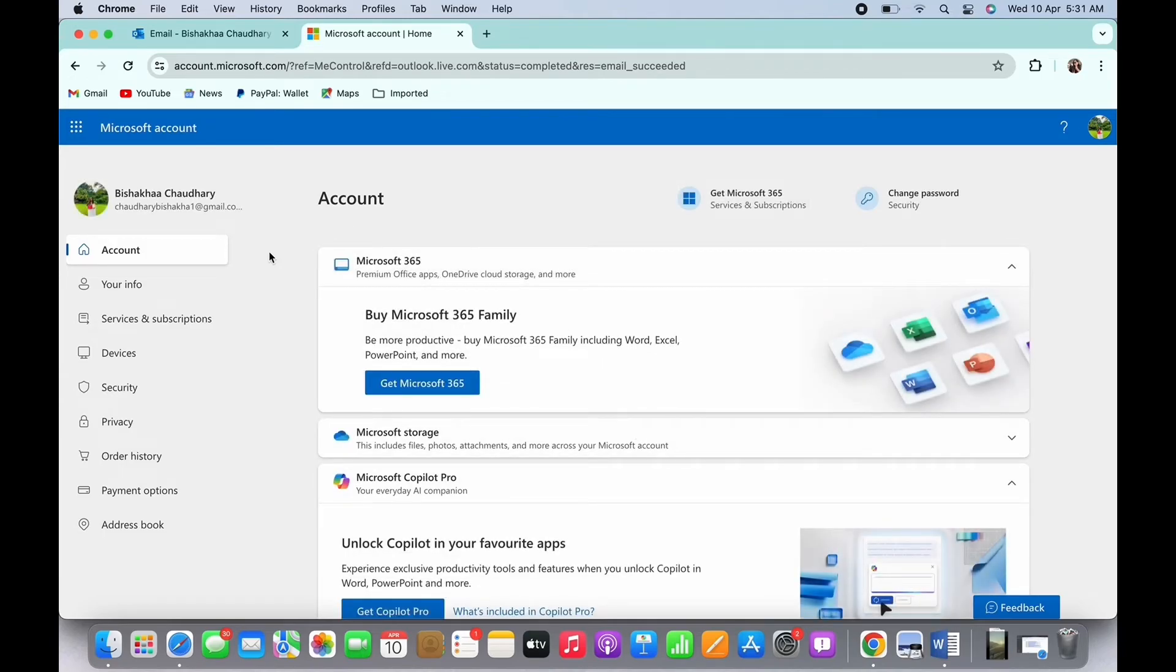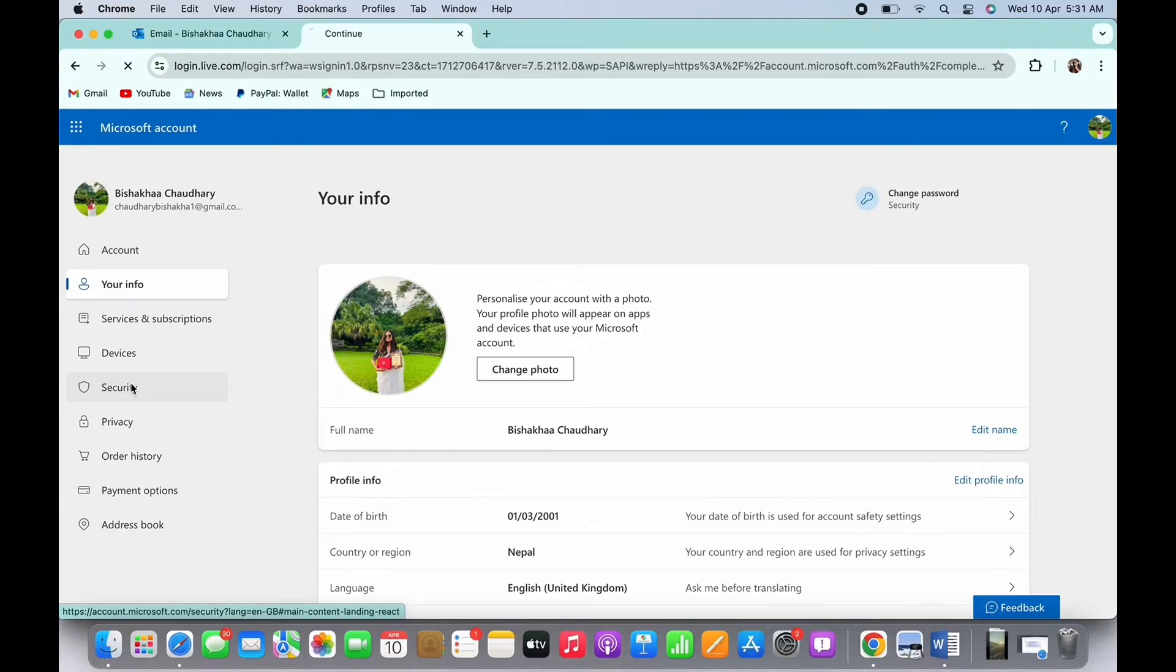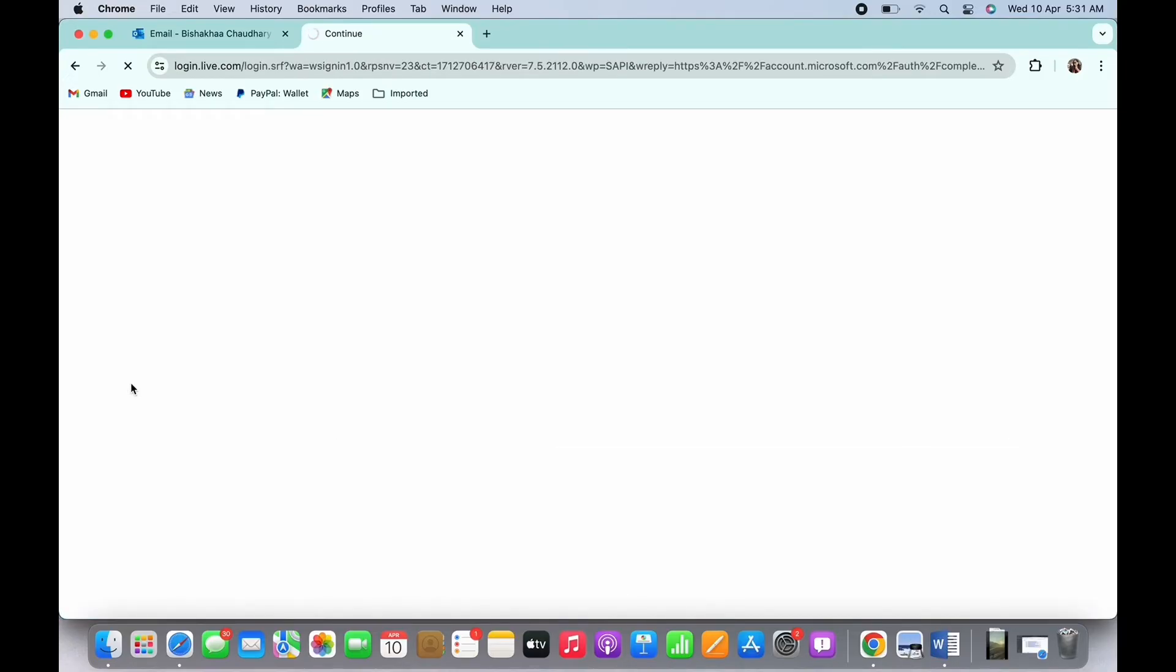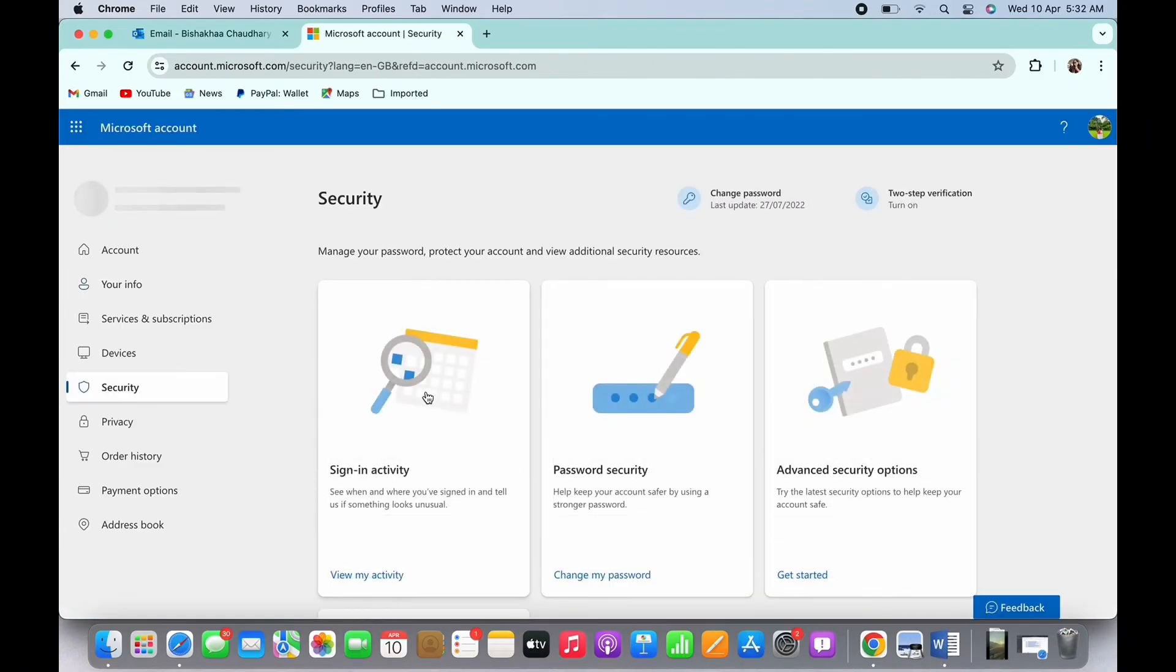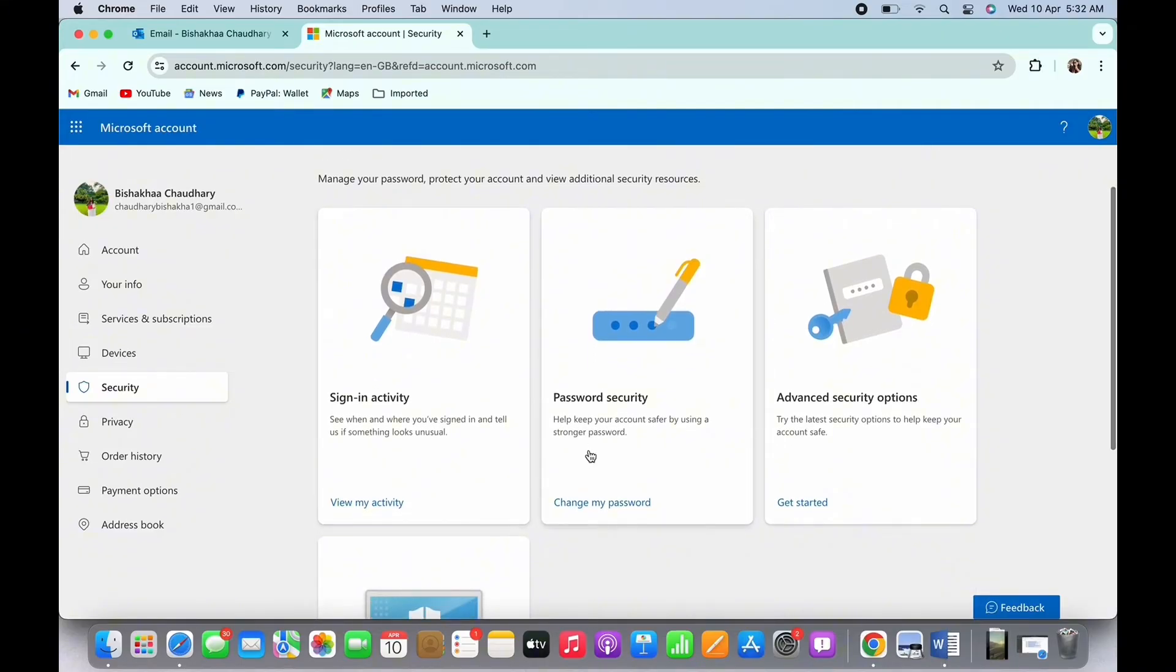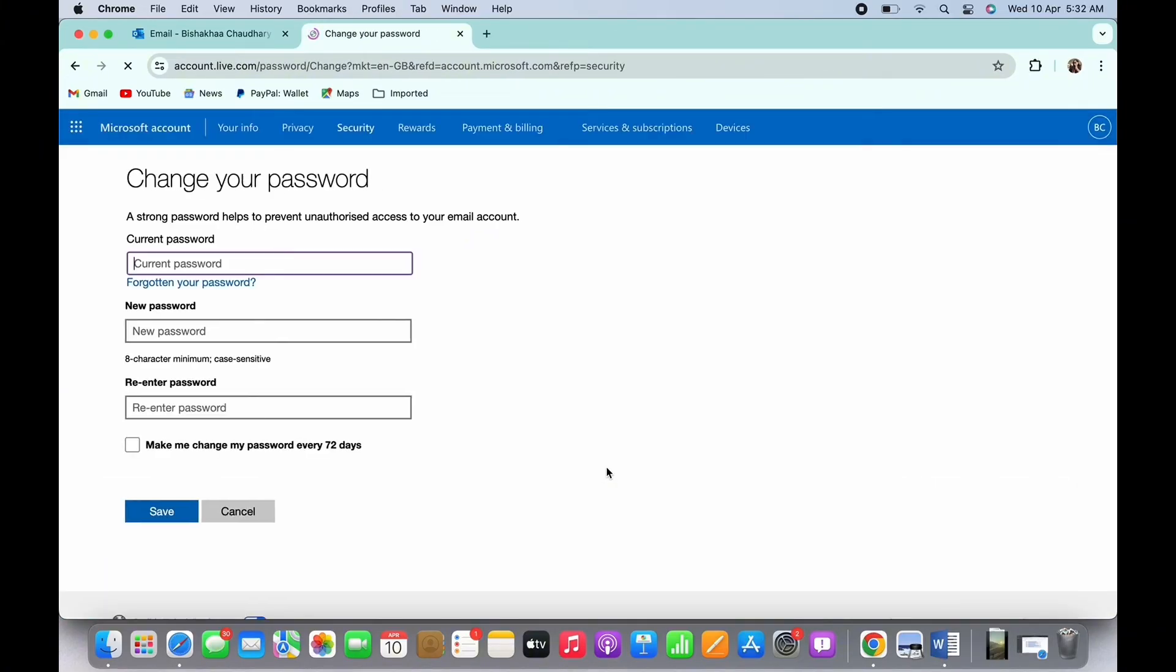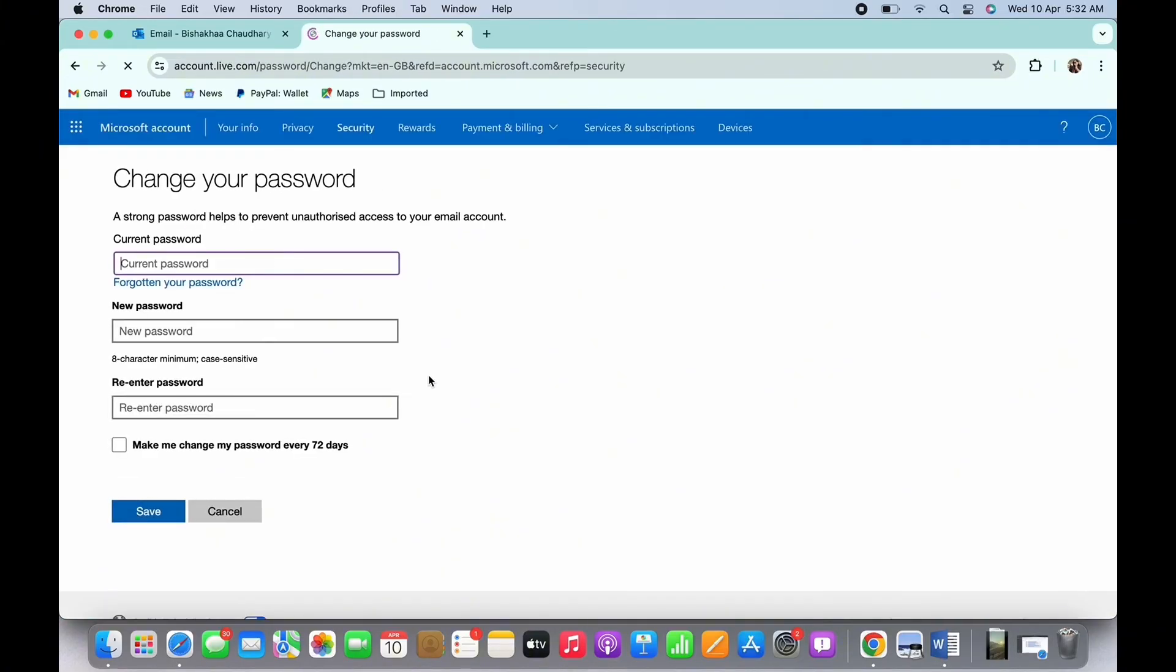and further tap on the Change My Password option. Now go ahead and enter your current password firstly, and then enter your new password, and then re-enter your new password.